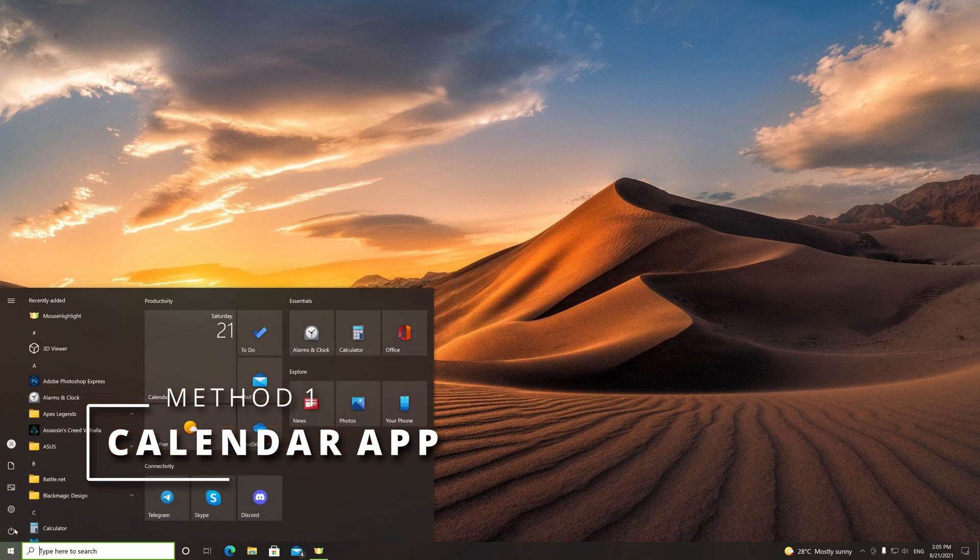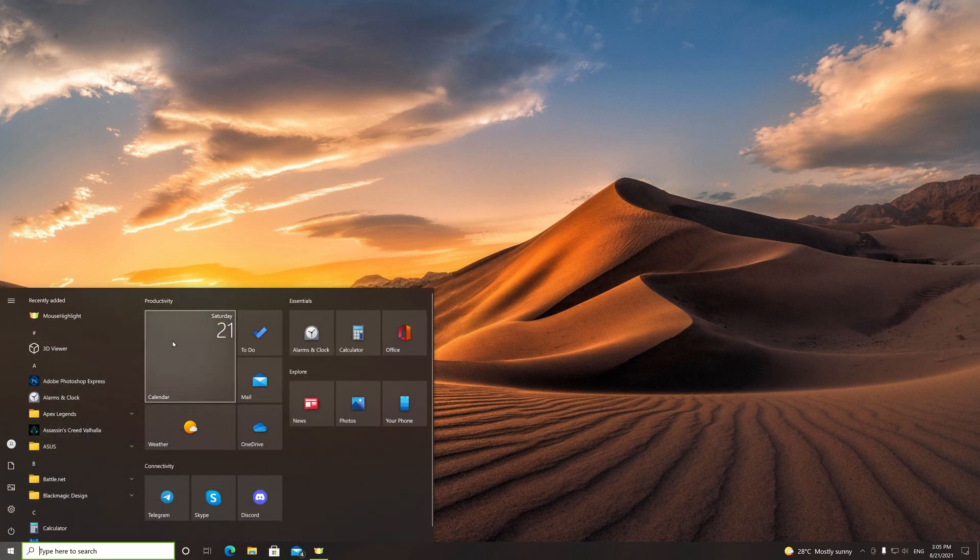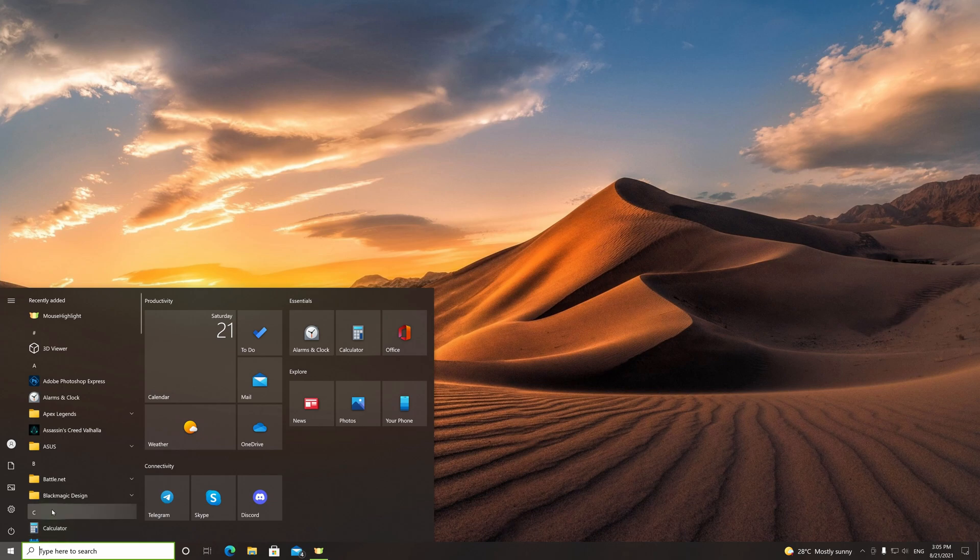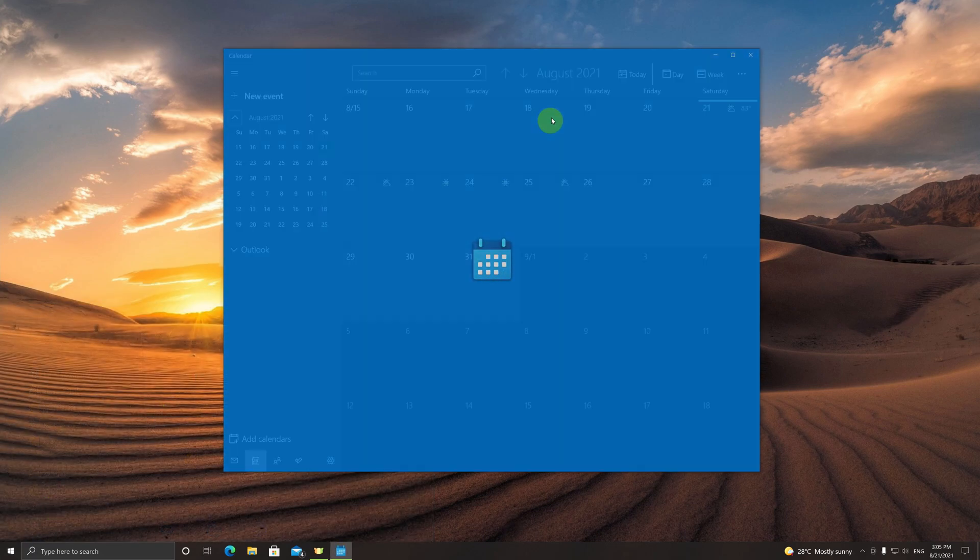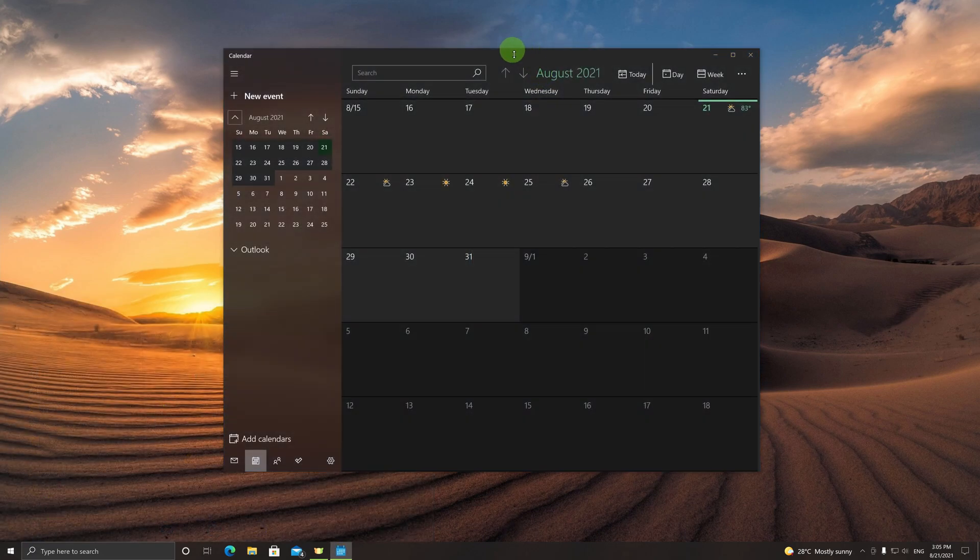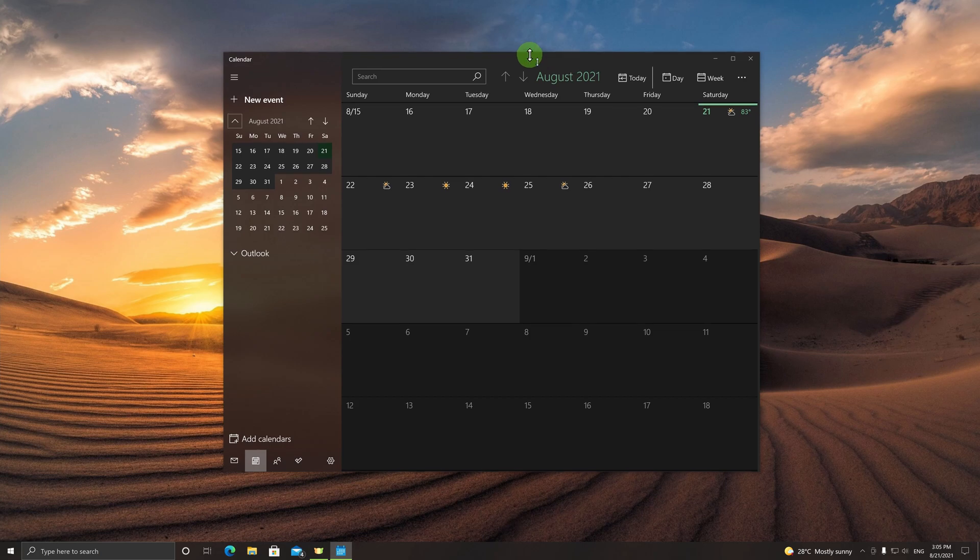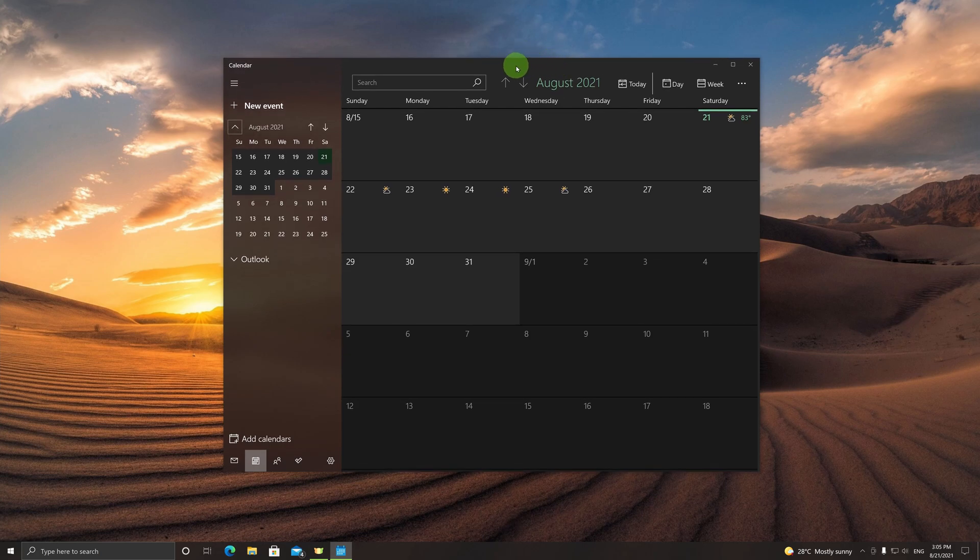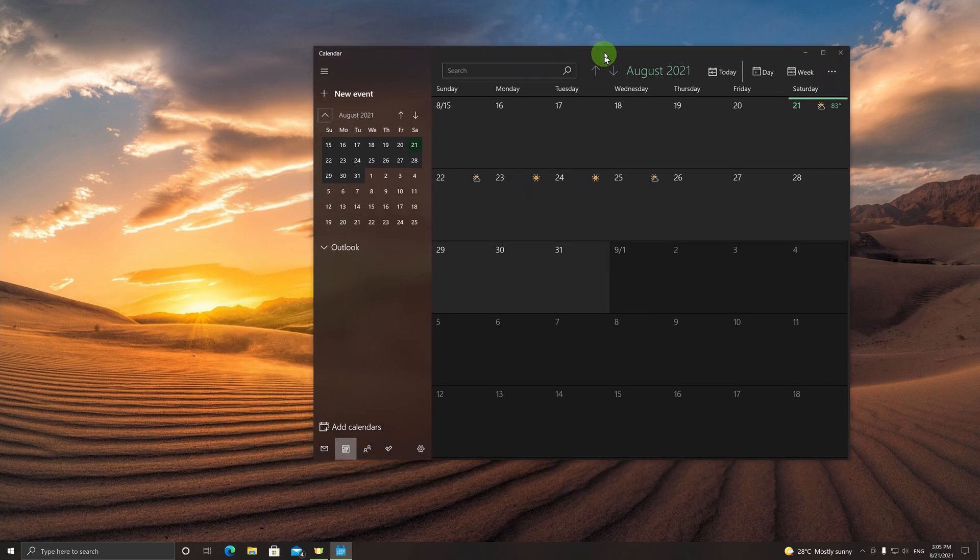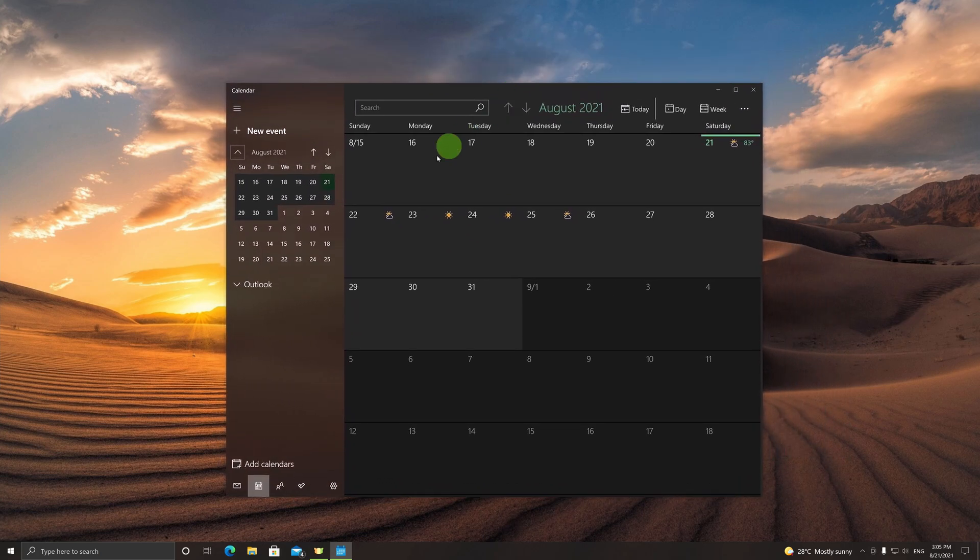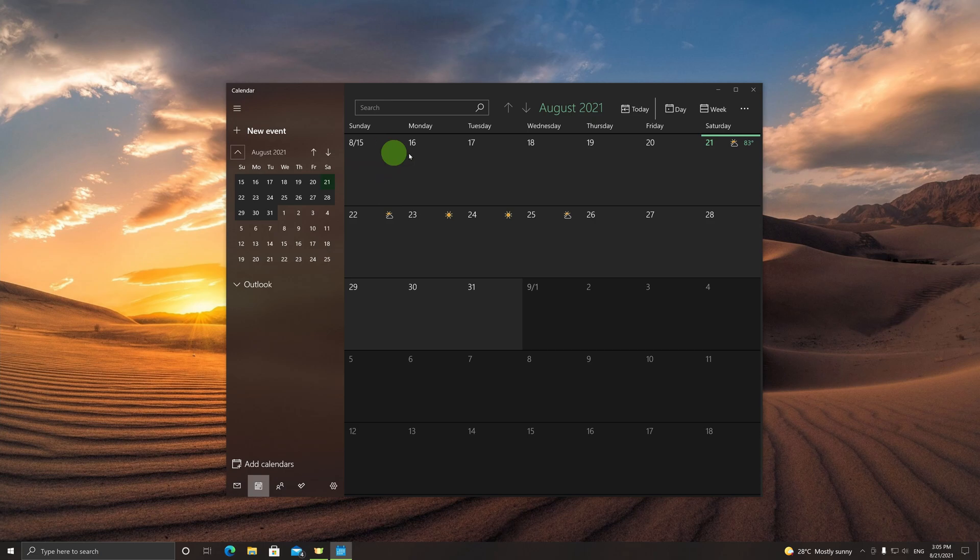The first step is to go to the Start menu, click on your calendar application, and you're presented with the default Windows 10 calendar. As we can see, it is showing us the Gregorian dates, and we want to see the Hijri calendar dates as well.